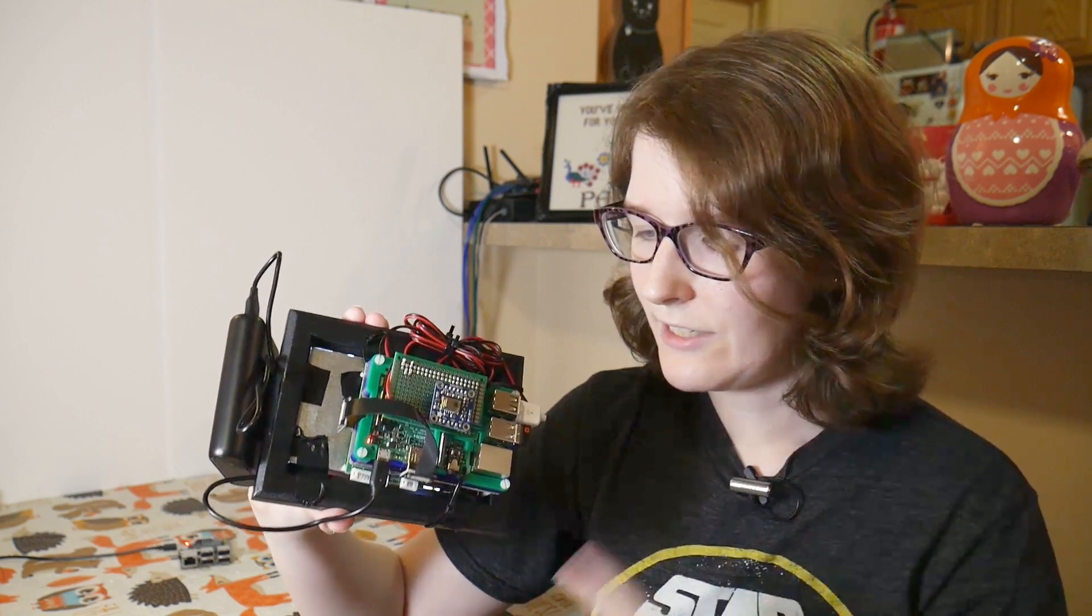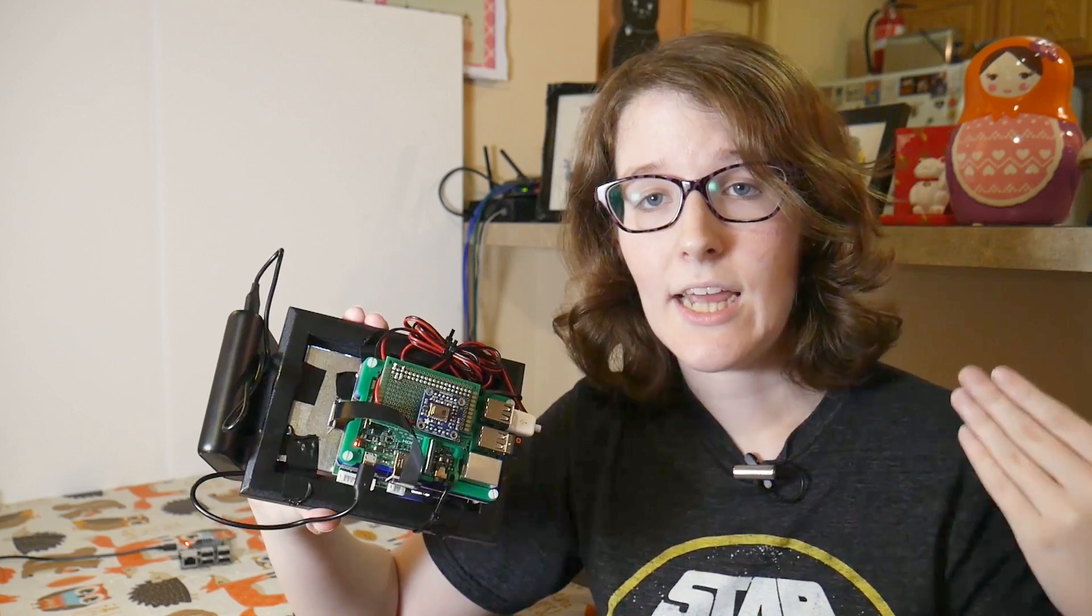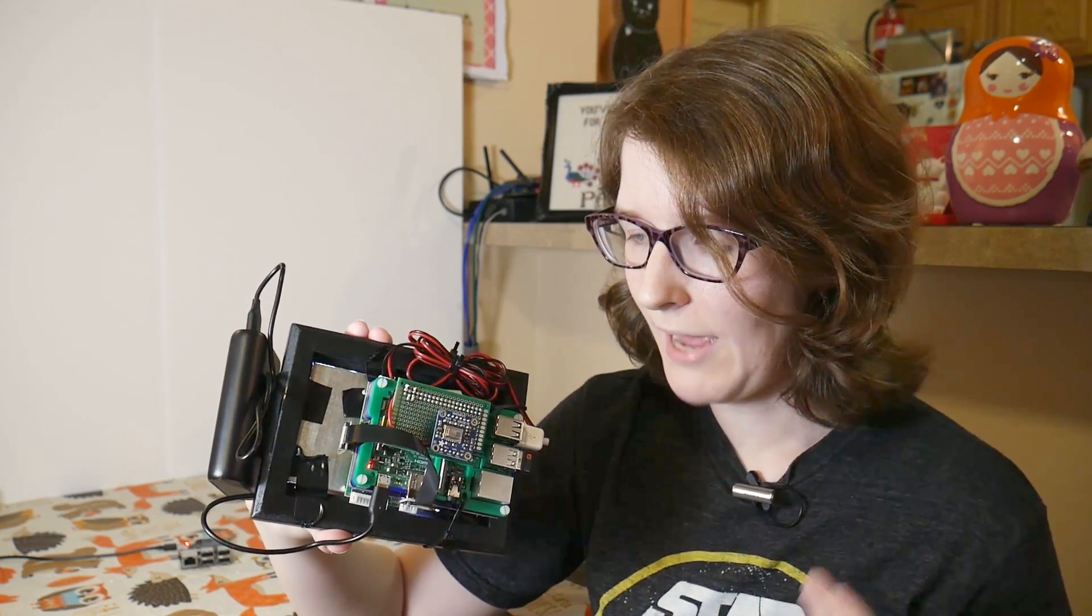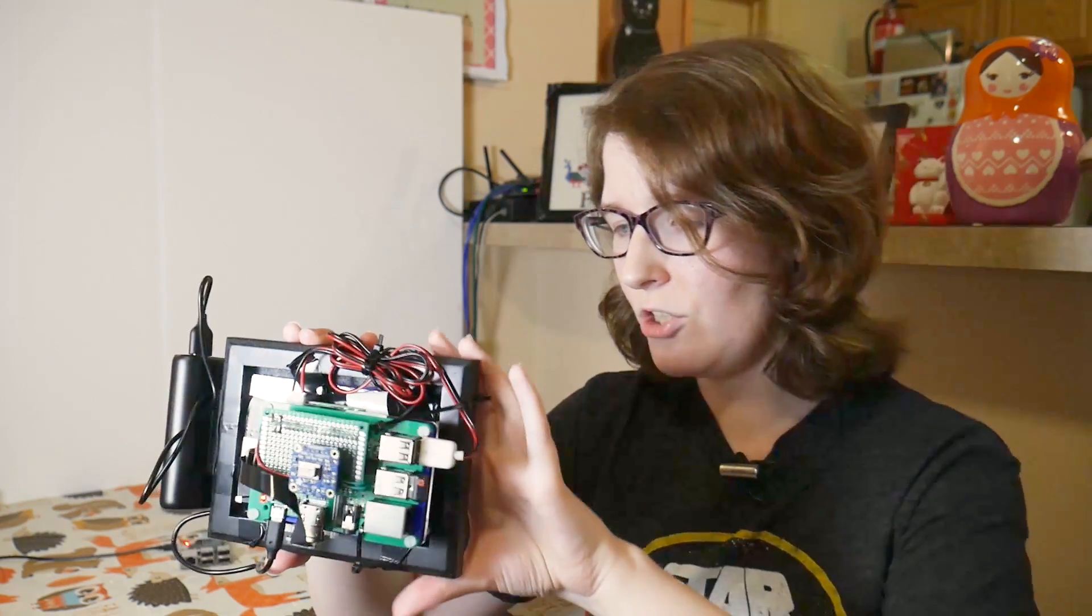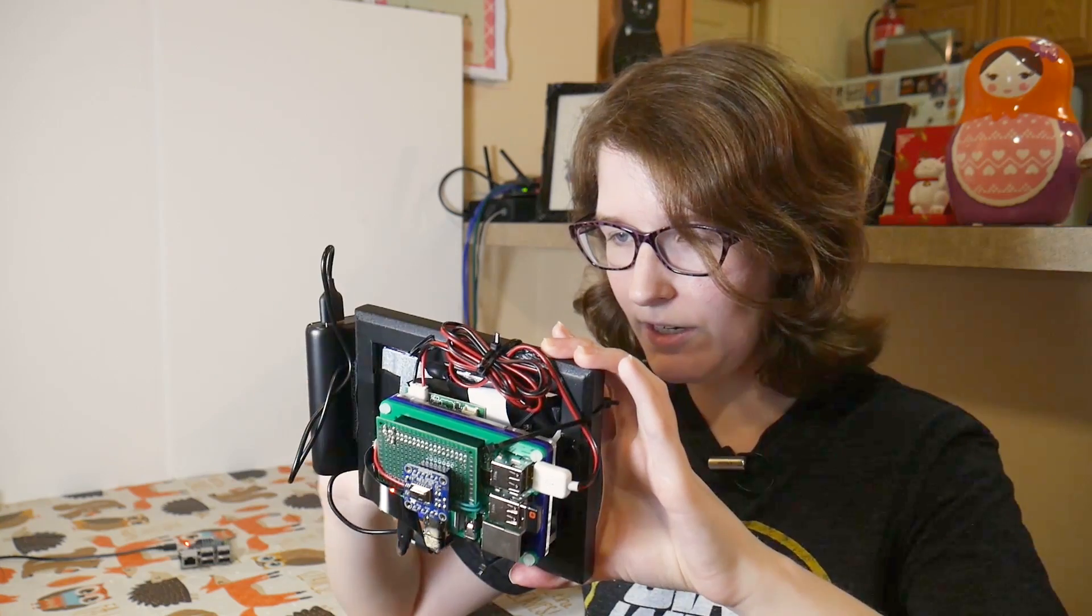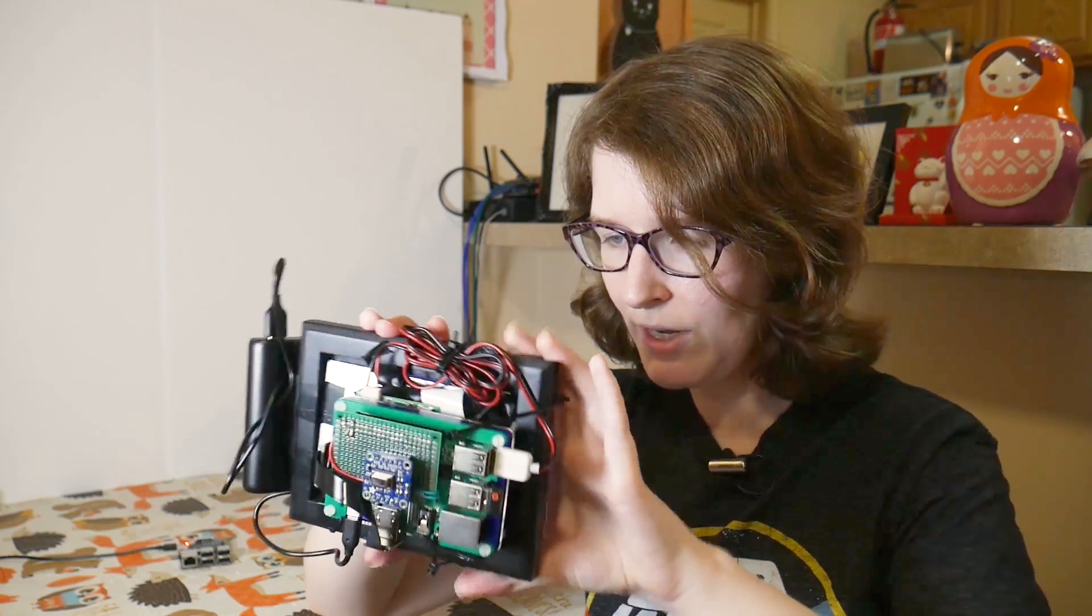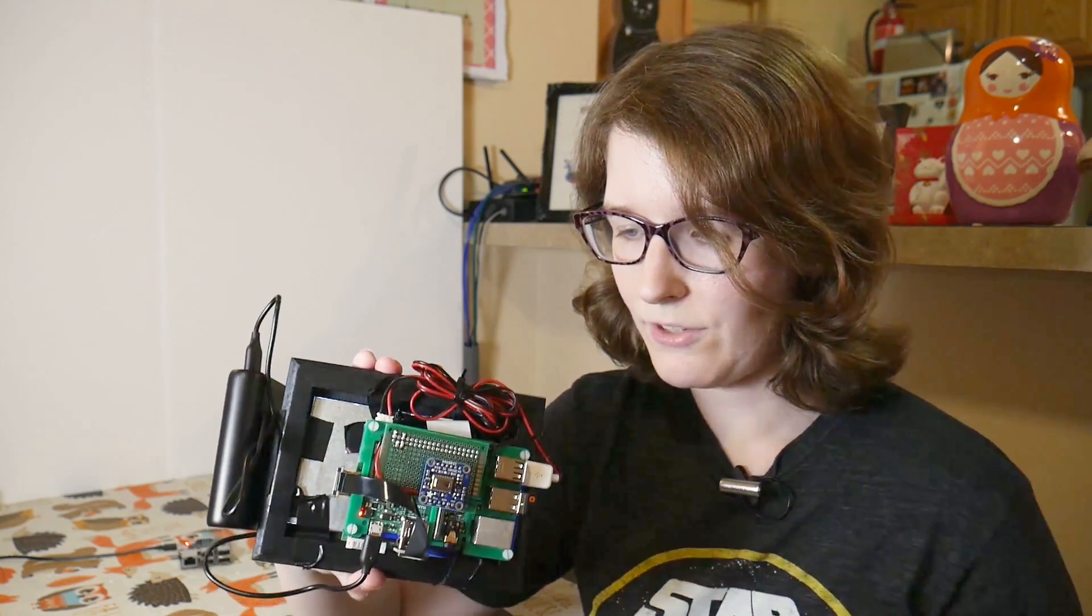Now, you could definitely use a Pi 0, I think, for this project. Granted, I haven't tested it, but it should be enough processing power to run this module and this Python script, because currently we're only using about 20% of the CPU on the Pi 3.